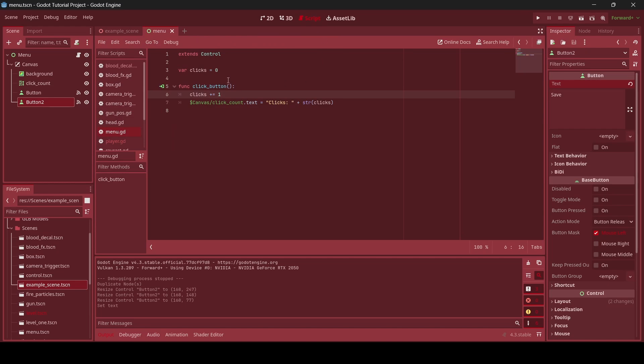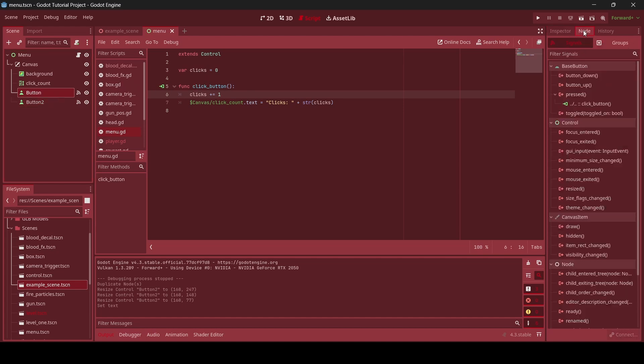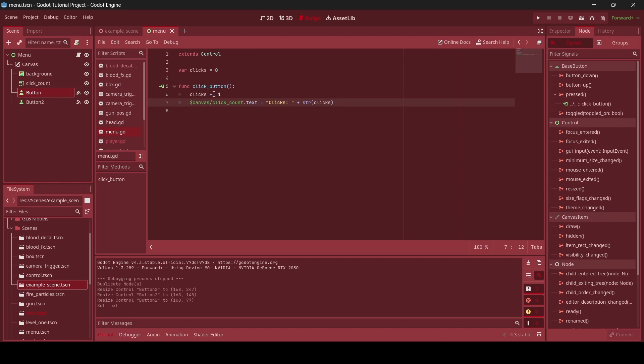So in my script here, as you can see this is my script for my game. We have a variable called clicks which equals zero. And then whenever we press our click button, because our click button function is connected to the pressed signal on our click button, what ends up happening is our clicks go up by one. And then we grab our click count text, and then we show clicks to show what we're counting. And then we convert the clicks integer into a string and show that afterwards.